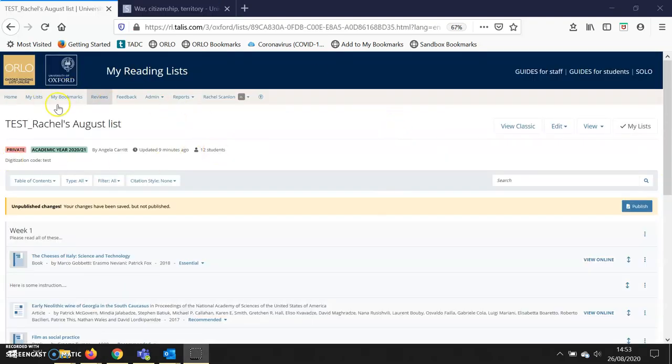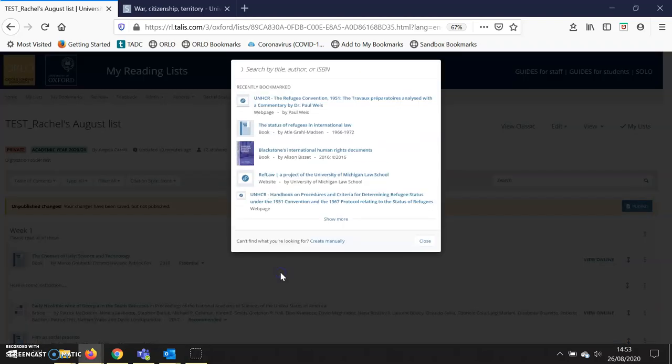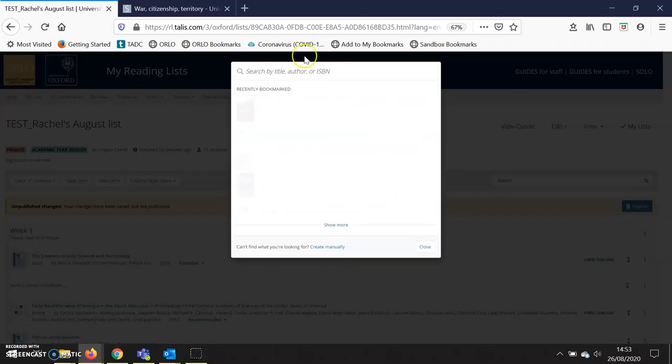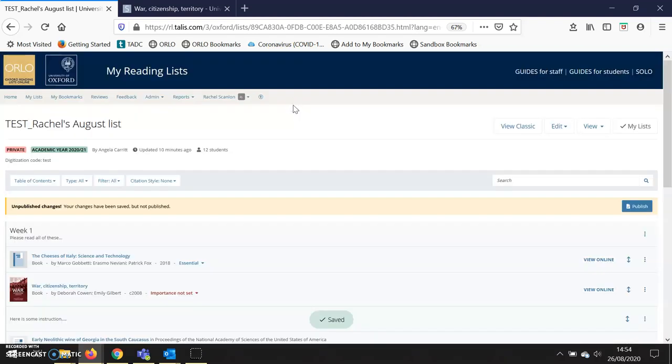Now I've opened my Orlo reading list that I'm going to use for this practice, and I'm going to add the item I just bookmarked in week one. I go down and click 'add resource,' and the item I've just bookmarked is at the top of the list. I click on it.